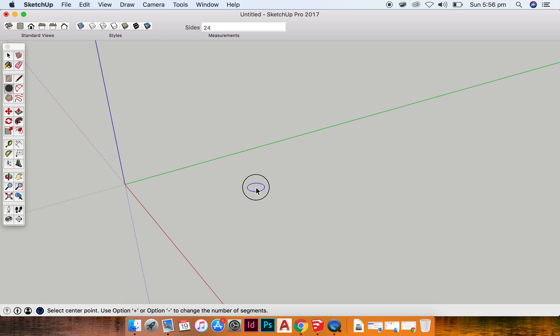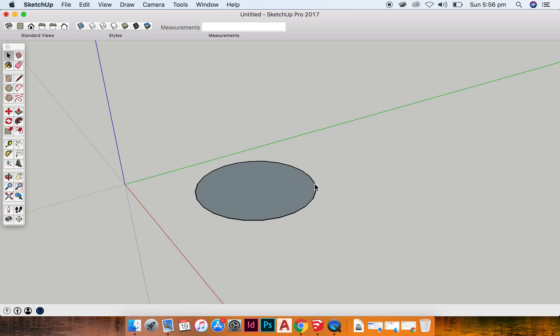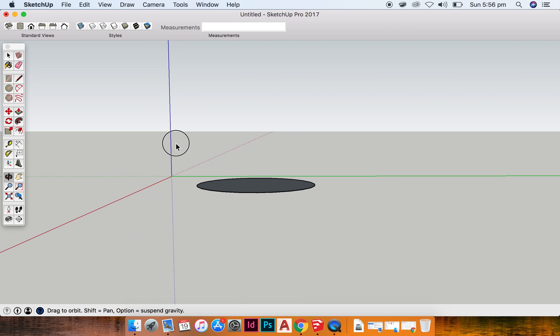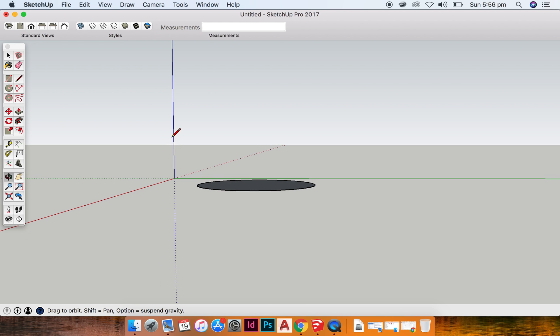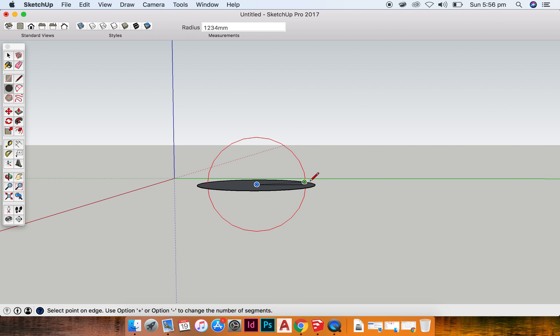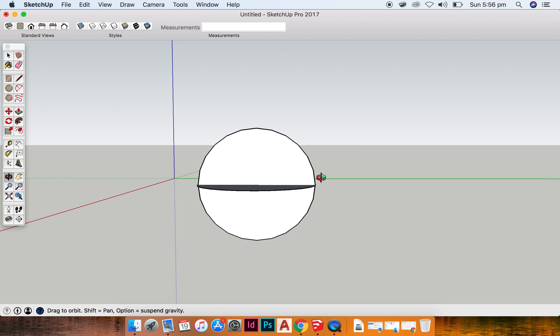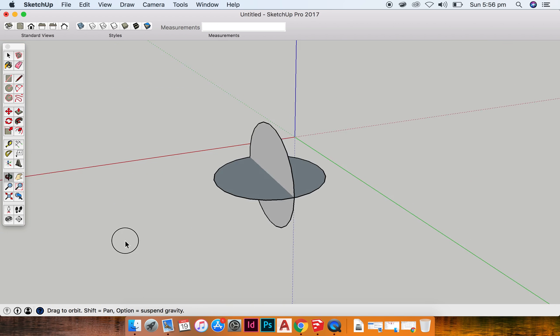So first of all, I'm going to draw one circle, and then I'm going to orbit around so I can draw a second circle, the same width as my first circle.